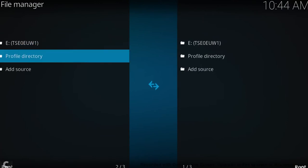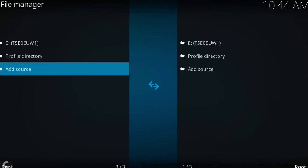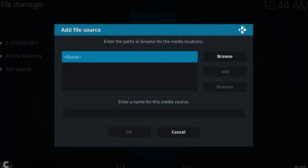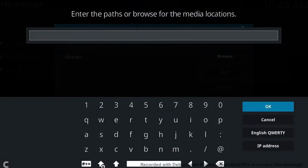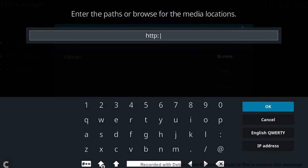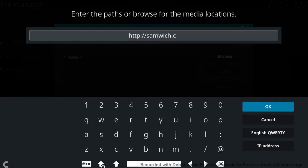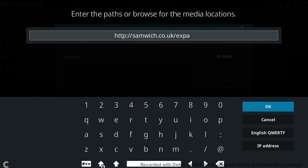Once in file manager, you want to go down to add source. In the box that says none, we want to hit enter and type in this address here: HTTP colon slash slash sammish dot co dot UK forward slash expanse.